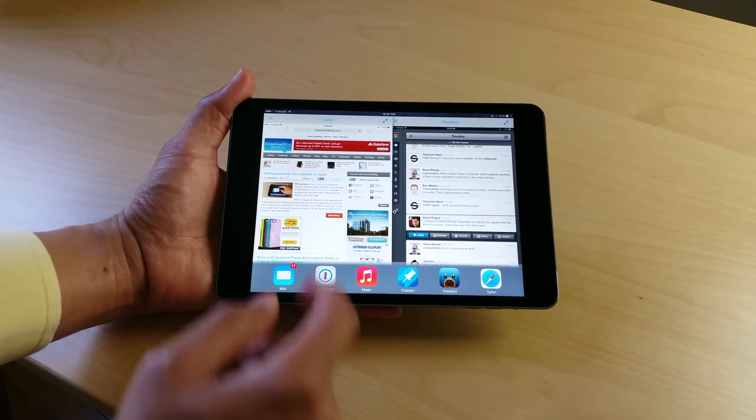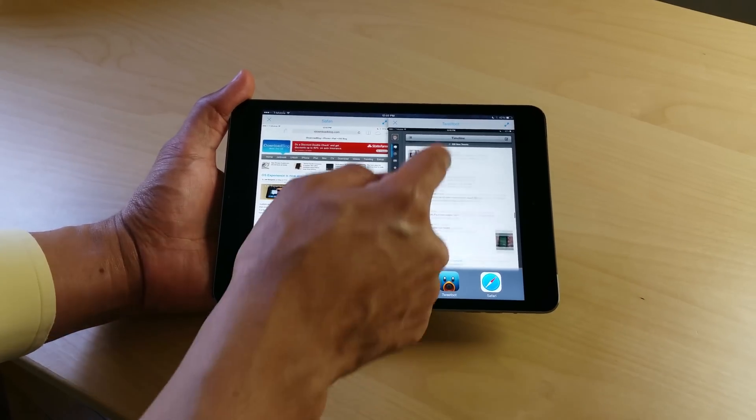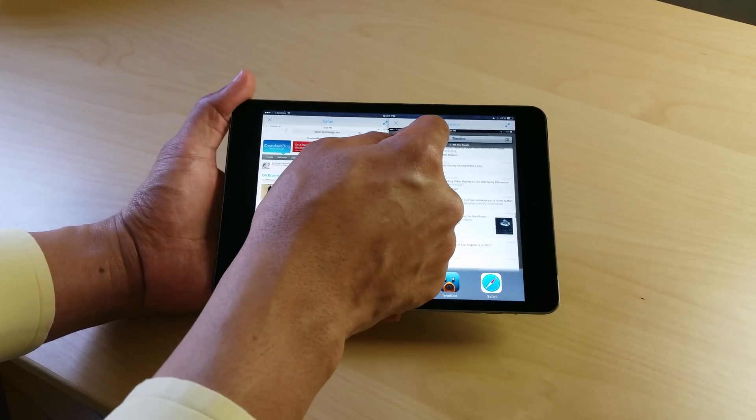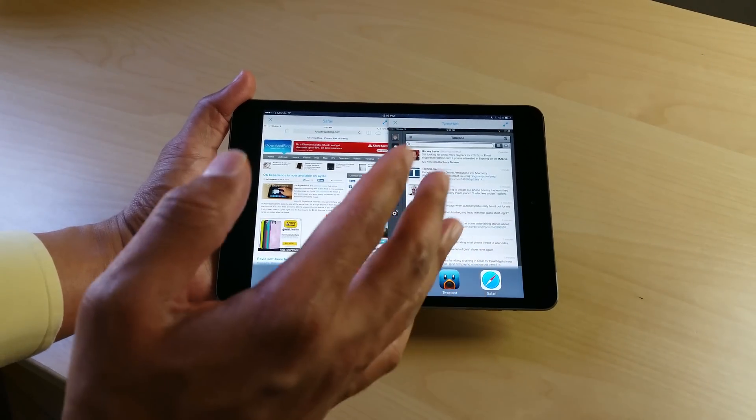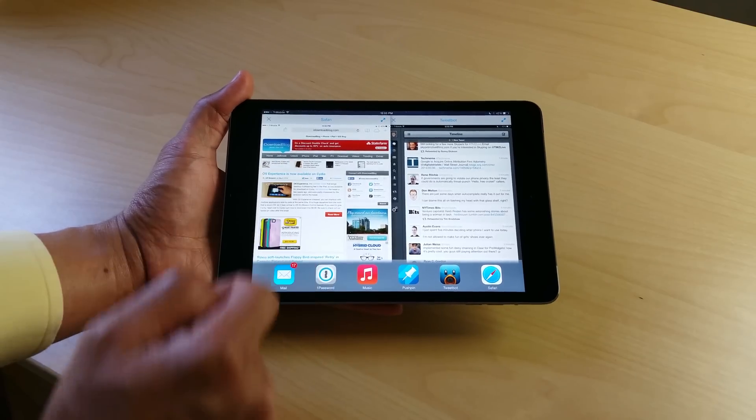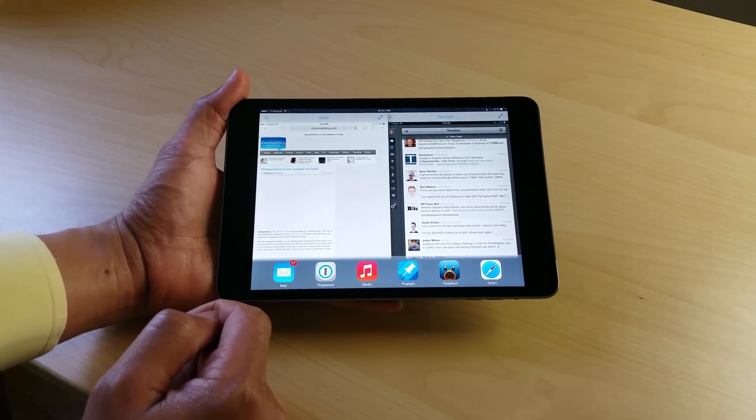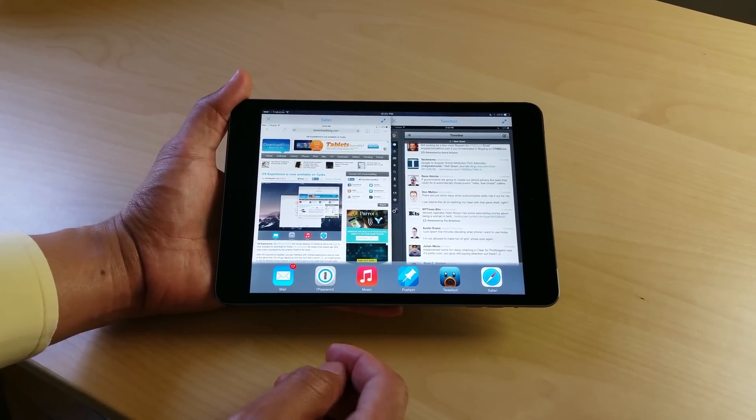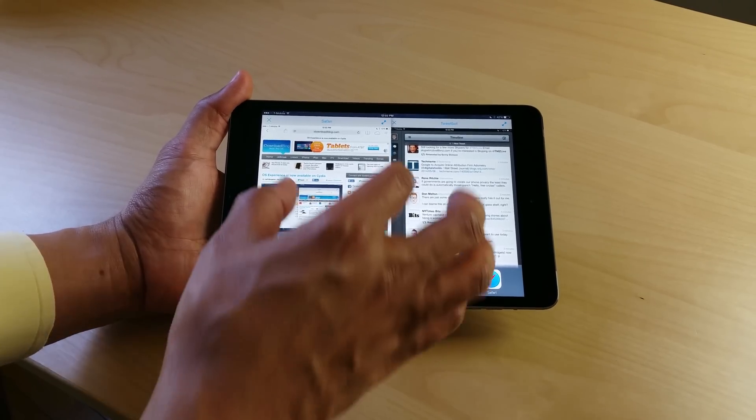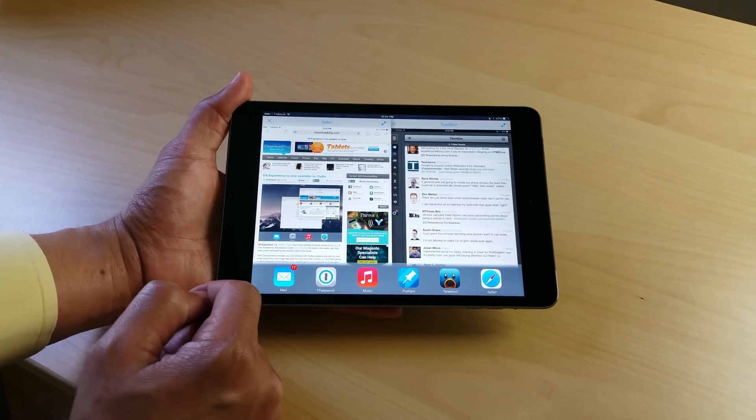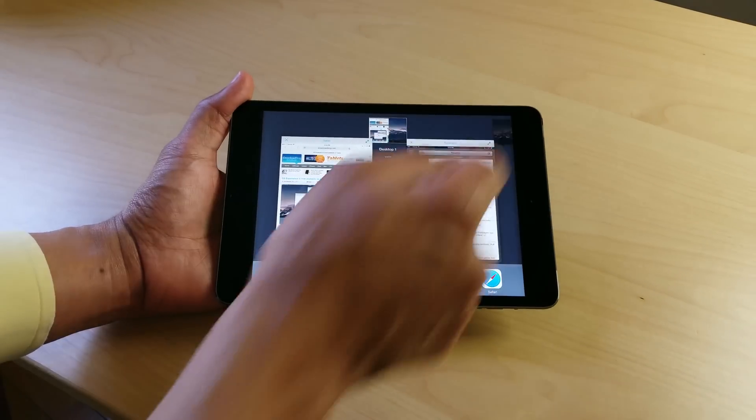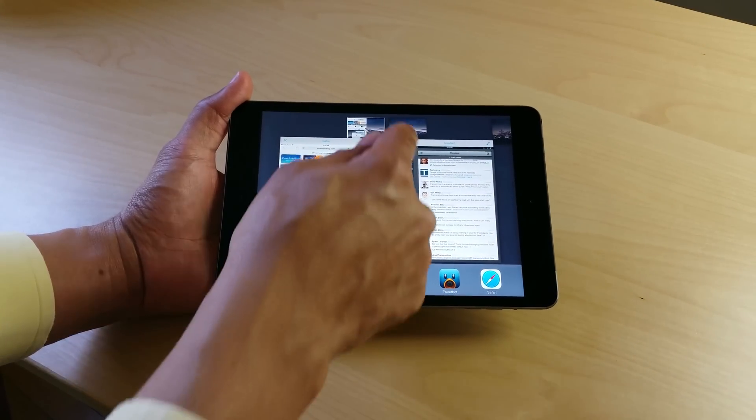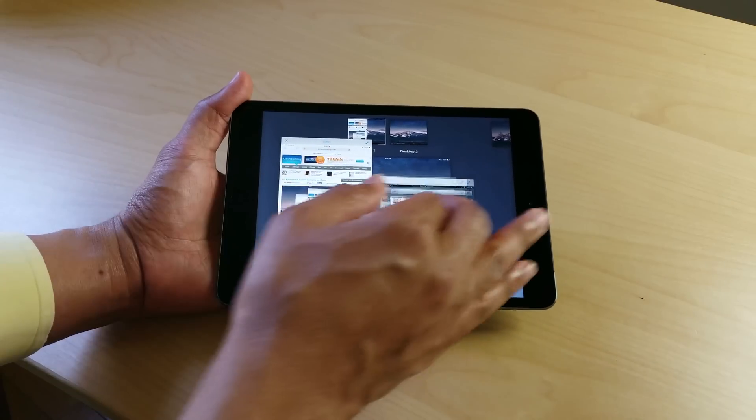Now with all that being said though, I still reiterated in my post on iDownloadBlog that I don't know how much benefit this is actually going to bring to your average jailbreak user. Maybe it will. Maybe you do see a lot of benefit in this. I certainly see some benefit, but I just don't know if it's too big of a departure from standard iOS that it'll make it almost like just too big of a change. You know what I mean? It's a really big change.